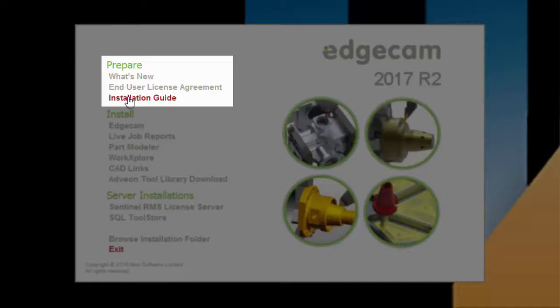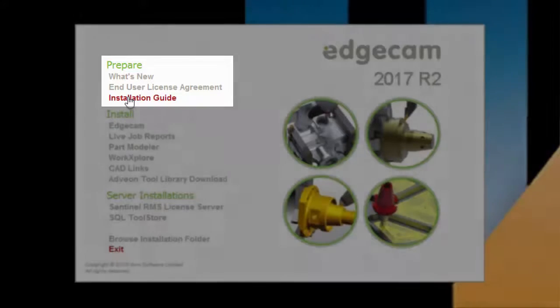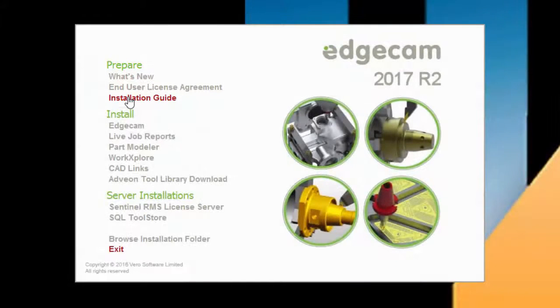Looking quickly at the install screen, the Prepare section provides important reference information. Please refer to the installation guide before starting the software installation. This video is a quick summary of the typical install process, and is not intended to replace the detailed information in the installation guide.